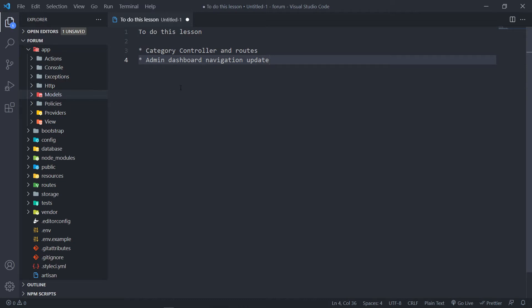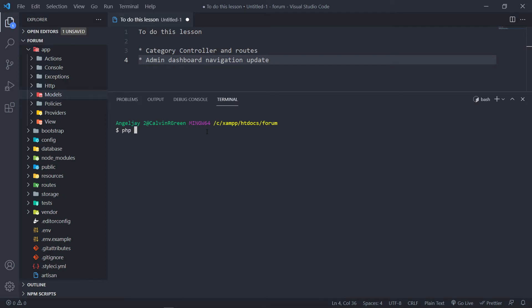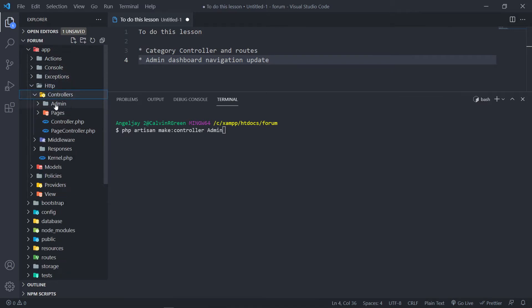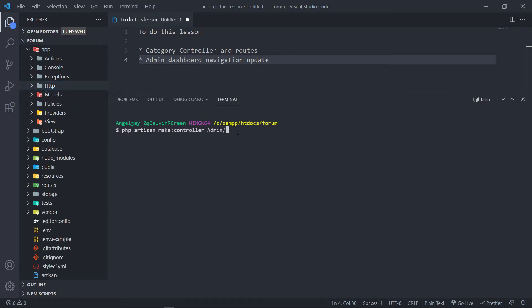So let's create our category controller under our admin folder and our routes as well. Let's open up our terminal and add PHP artisan make controller. Remember, we have our controllers, we have our admin section right there. So under the admin, we just want to create that category controller. You can add the dash R for the resource methods and it will create all the index, create, store, update, edit, delete, show methods. But I'm going to add the dash M for the model — the category model. What this does is it creates a resource controller but it will model bind the certain methods inside it.